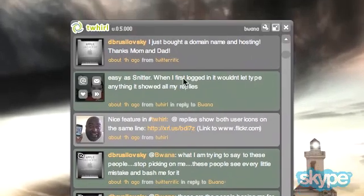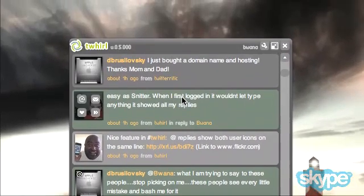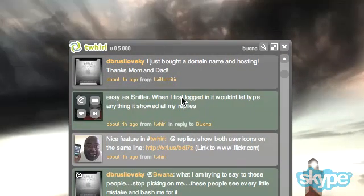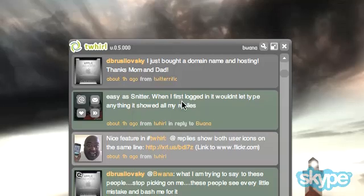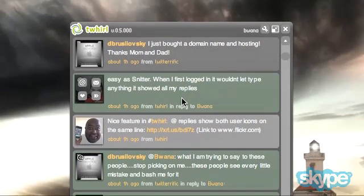This is Buona from Buona.tv. Go visit Twirl at www.twhirl.org to download the client. It does require Adobe Air — the latest beta, which I believe is beta 3. And you can do a lot within Twitter without ever having to go to the website. Enjoy.